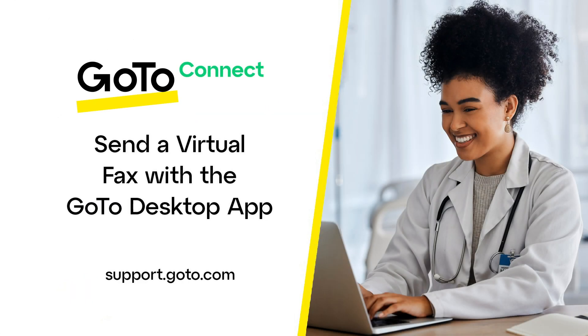That's all there is to sending a virtual fax with the GoTo desktop app. Thank you for watching the video. I've included links to additional videos about GoTo's products and features in case you want to learn more.